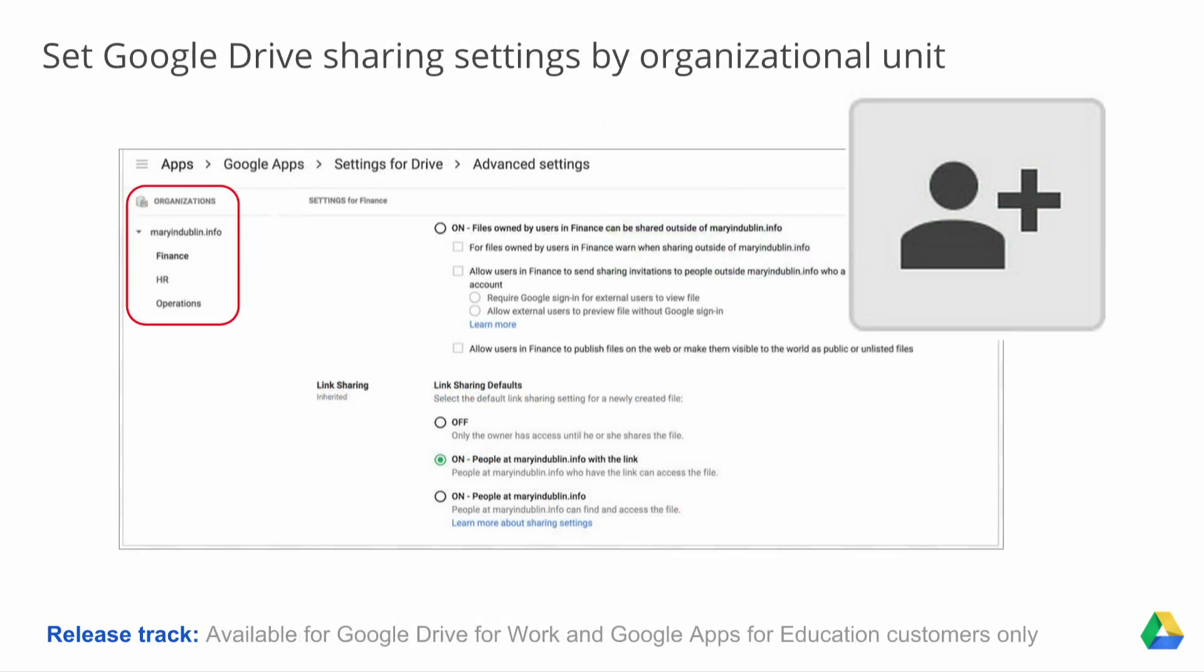And finally, we have some Drive updates only available for Google Drive for Work and Google Apps for Education customers. This is the ability to set Google Drive sharing settings by organizational unit. Different departments have different needs when it comes to sharing content outside of your domain. You might, for example, have a research department that needs to keep information confidential and a sales team that needs to share presentations with their clients. With this update, admins can now have the flexibility to choose Drive sharing permissions based on organizational units, just as you currently can with other apps like Gmail and Calendar. This is extremely powerful. But remember, this update is available only for Google Drive for Work and Google Apps for Education customers.